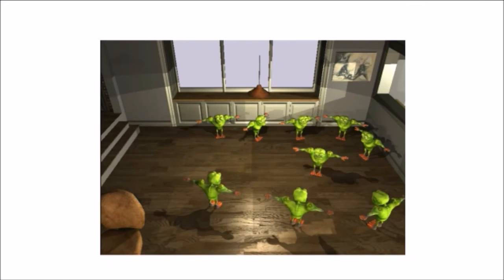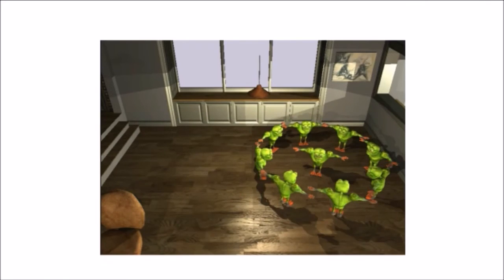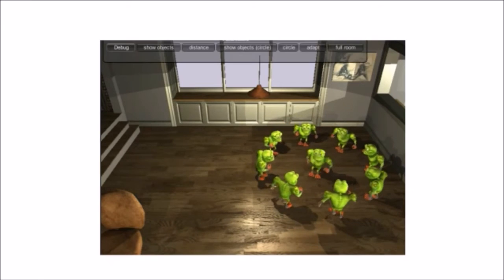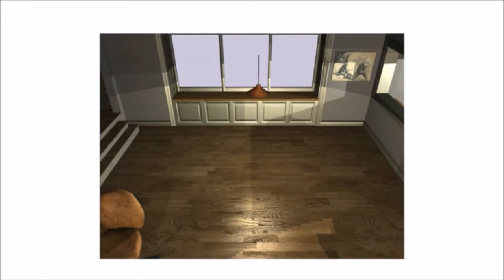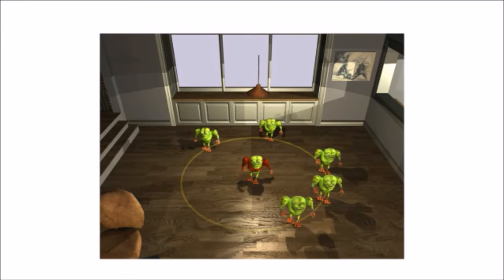Our move-making algorithm utilizes a novel approach we term locally satisfiable proposals. The key idea is that for many types of rules, satisfiable assignments can be found efficiently. Take this scenario for example: given a position for the center object, the other objects should be placed in a circle of some radius. The position of a second object determines the radius and significantly reduces the sampling space for the rest of the objects. For details, please see the paper.